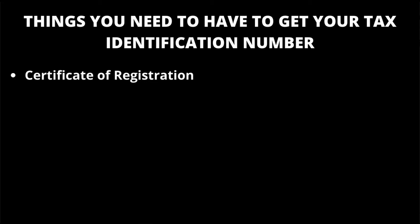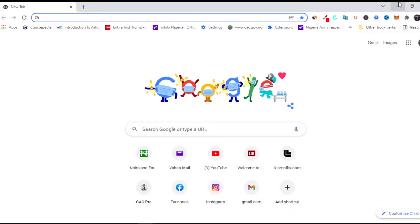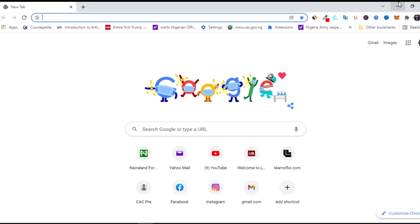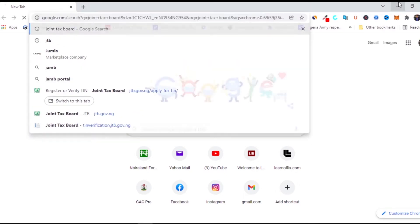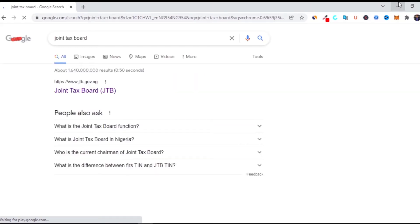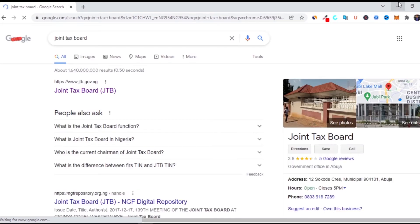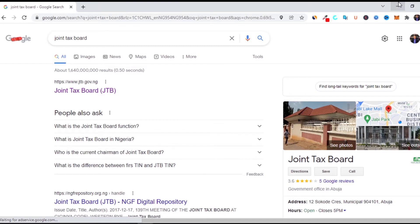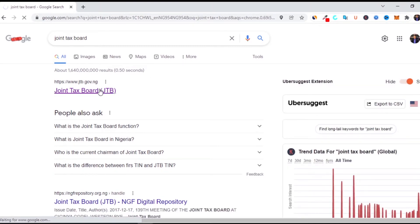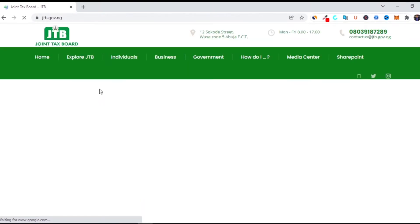If you want to register for your tax identification number without going in person, the website you use is the Joint Tax Board. All you need to do is type Joint Tax Board on Google — the website is www.jtb.gov.ng. You'll see it on the first page of Google. Click on it and allow it to load.